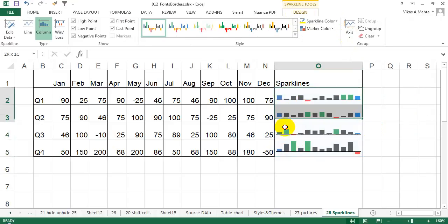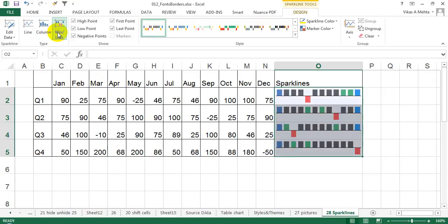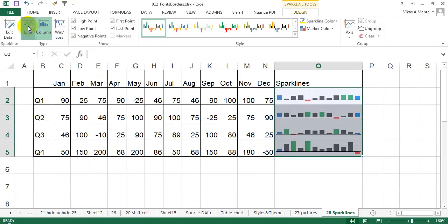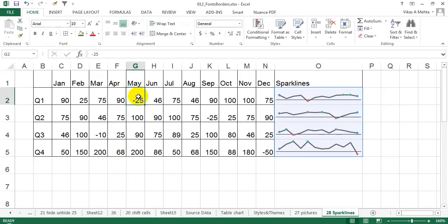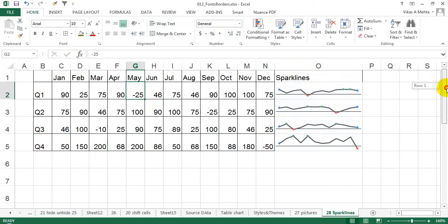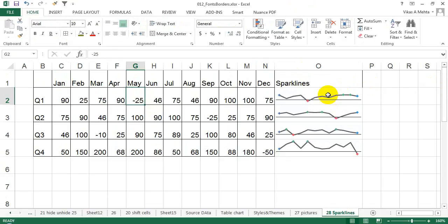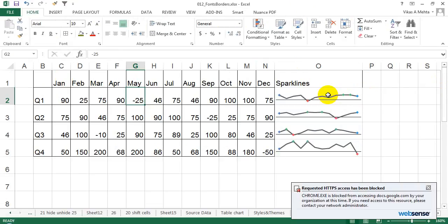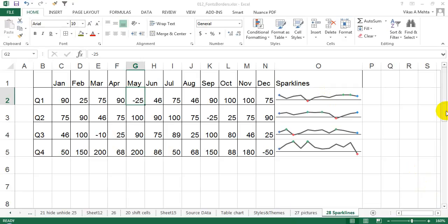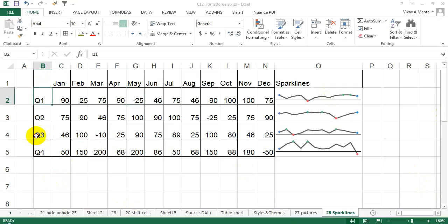If you want to see only the negative and positive way, you can click this button and it will show data whether it is negative or positive. This is the win/loss sparkline. If you see this data in a proper way, you can analyze it in a much better way. Let me give you an example.